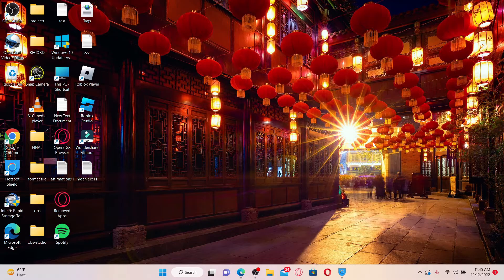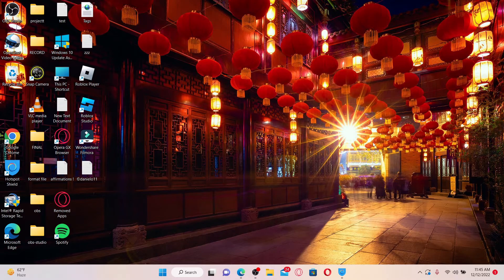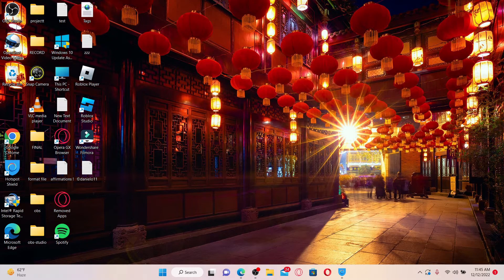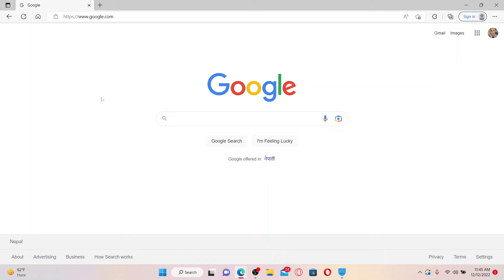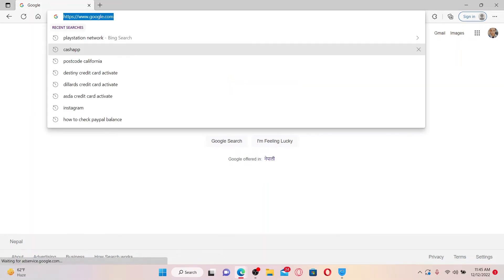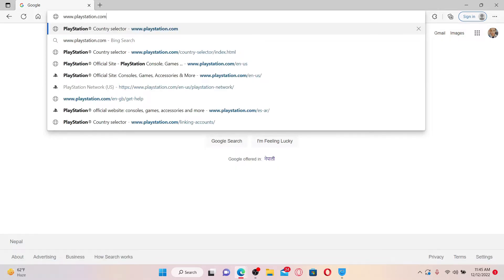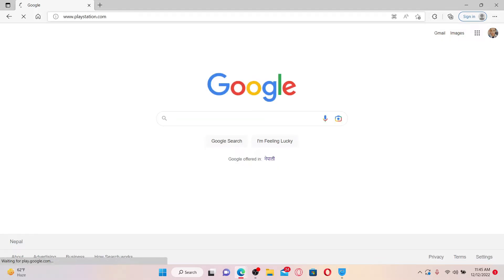If you want to change your email address on your PS4 account, the process is quite simple. Simply open up a web browser and once you do that, go to the URL box and type in www.playstation.com and press Enter on your keyboard.